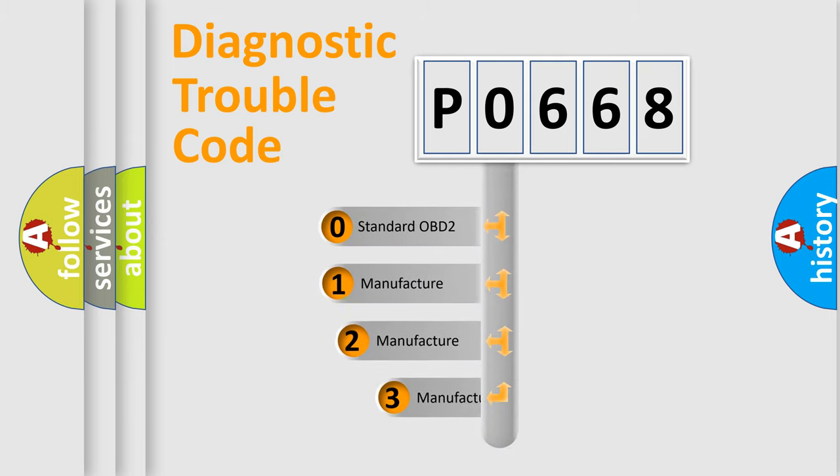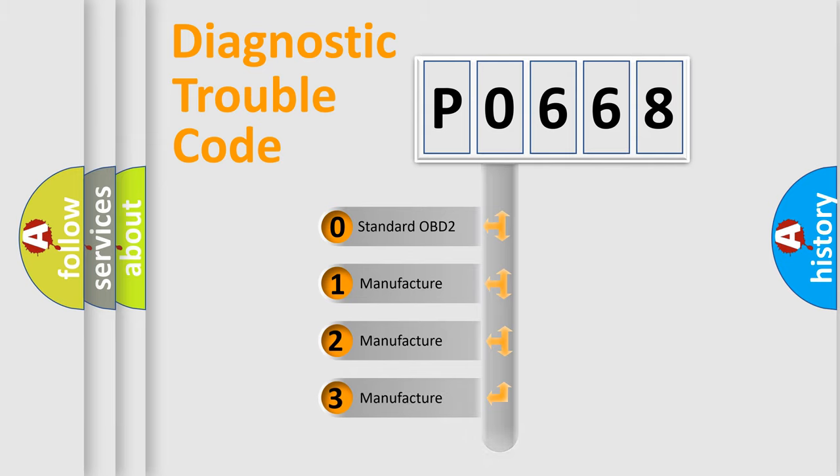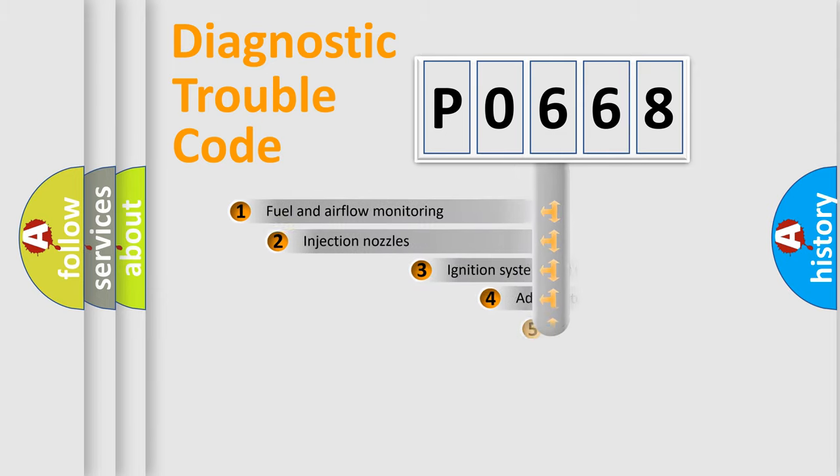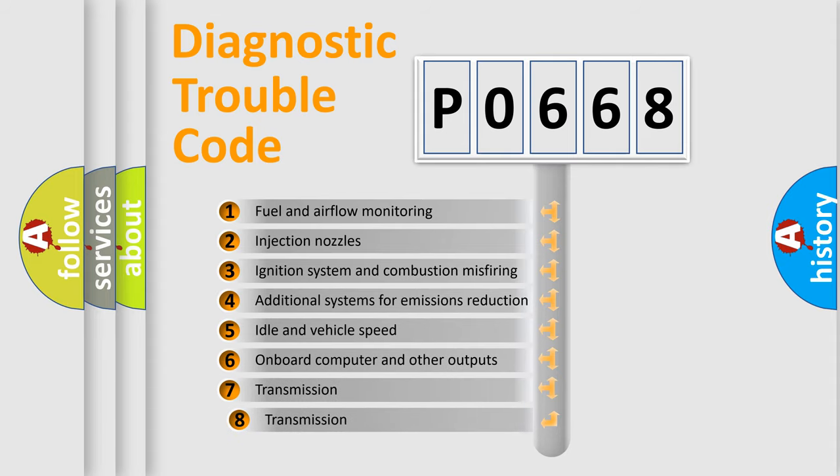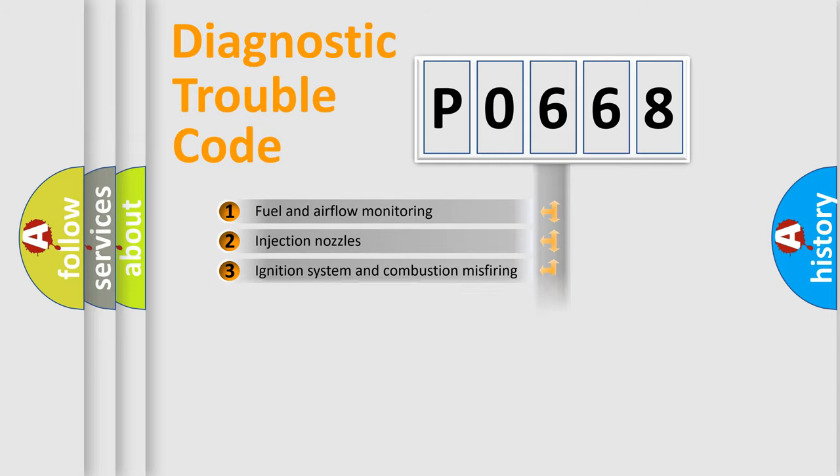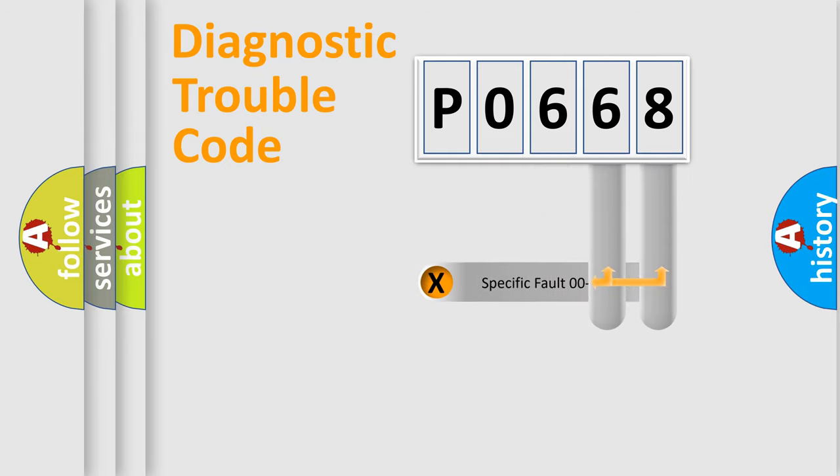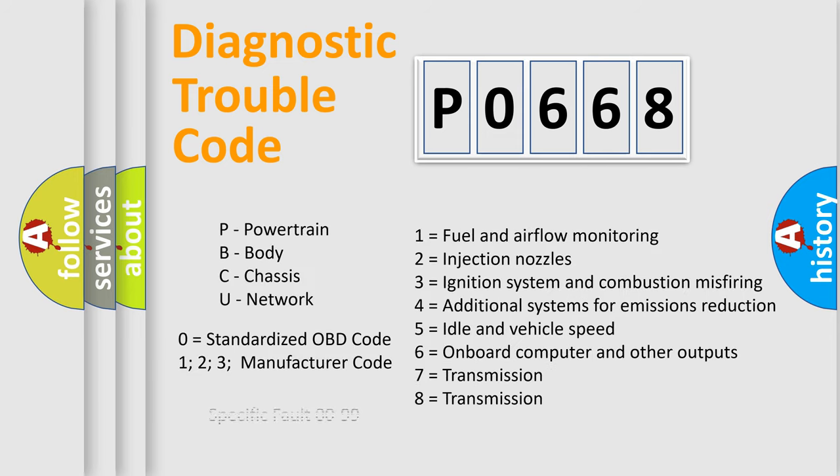If the second character is expressed as zero, it is a standardized error. In the case of numbers 1, 2, or 3, it is a manufacturer-specific error. The third character specifies a subset of errors. The distribution shown is valid only for the standardized DTC code. Only the last two characters define the specific fault of the group. Let's not forget that such a division is valid only if the second character code is expressed by the number zero.